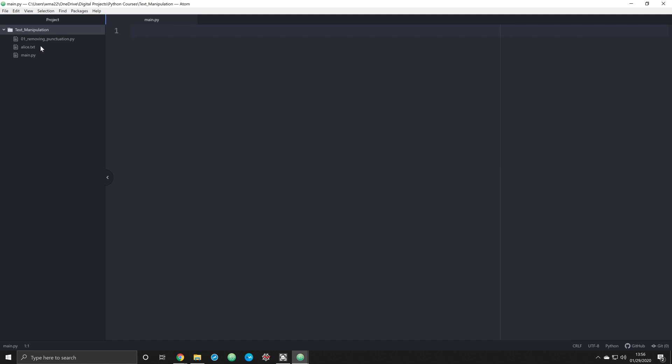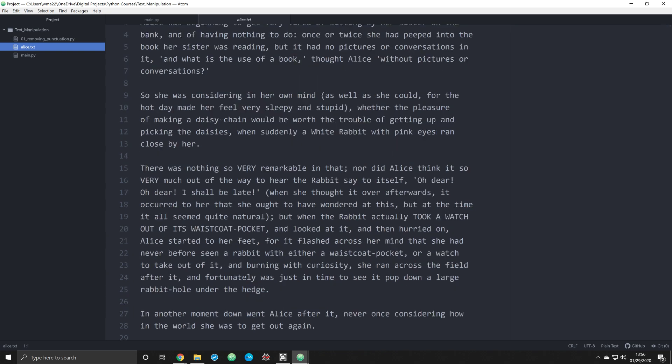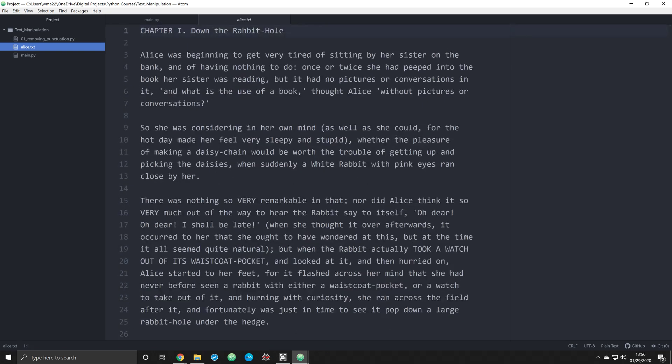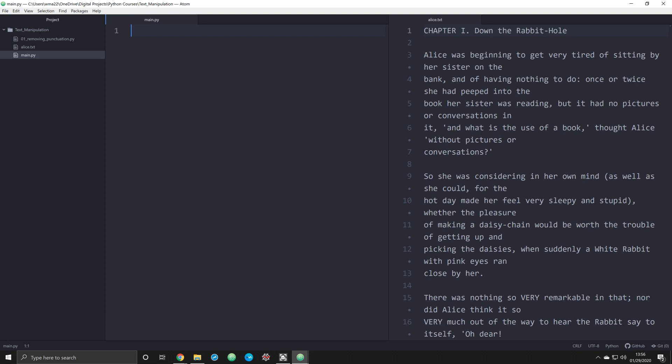And I think this is going to be part of a series of text manipulation videos. We're going to be working with this file right here, Alice in Wonderland.